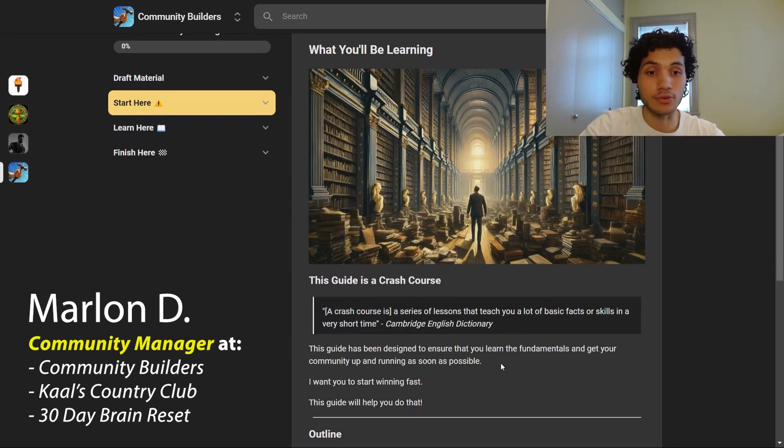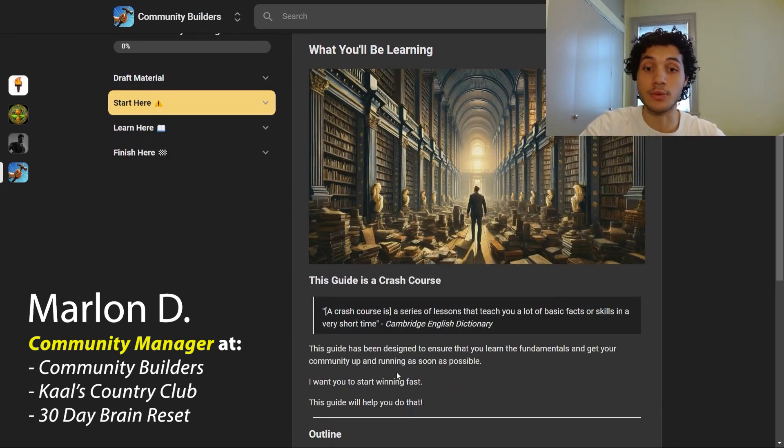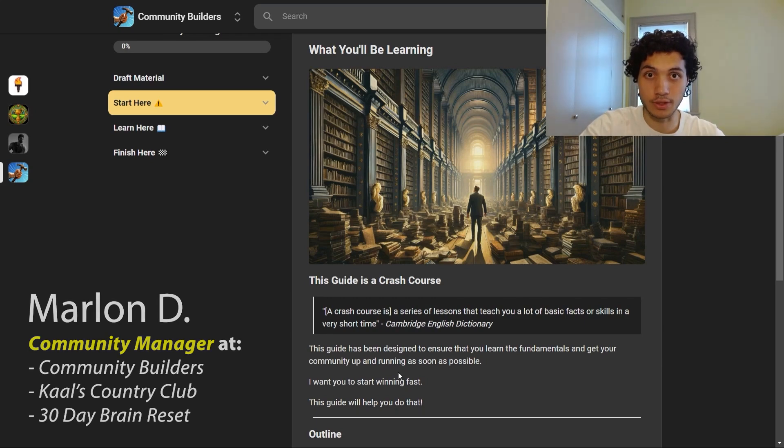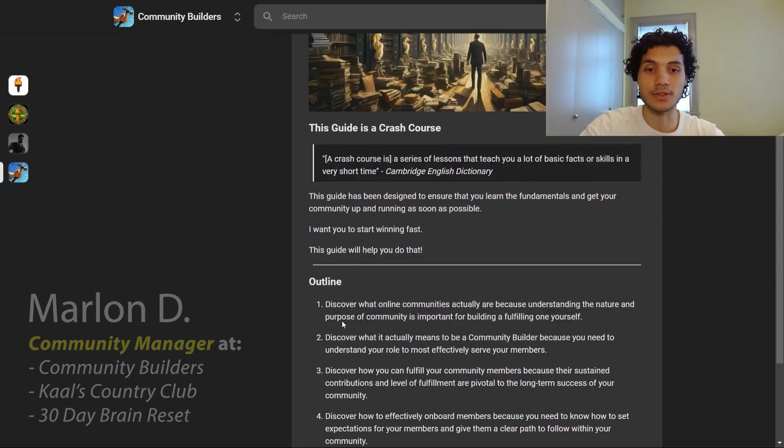This guide has been designed to ensure that you learn the fundamentals and get your community up and running as soon as possible.